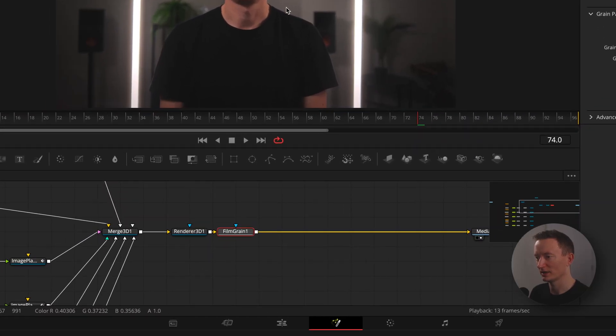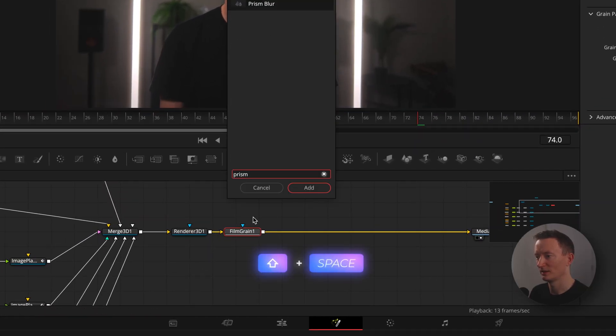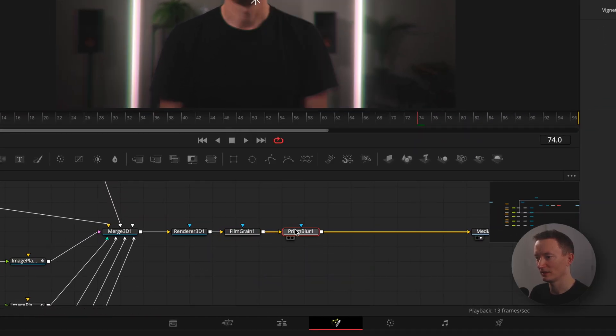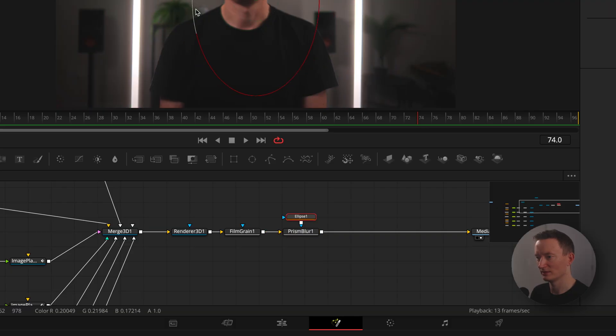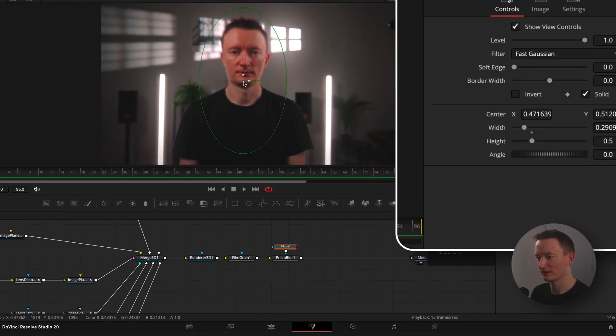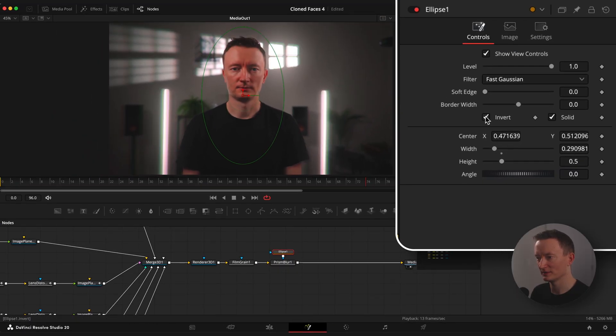I would also like to add a prism blur effect and connect a circular mask to it. Invert the mask so the effect is not affecting the subject face and increase soft edge.